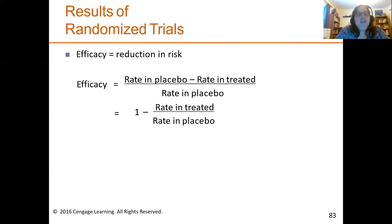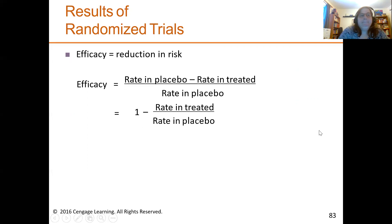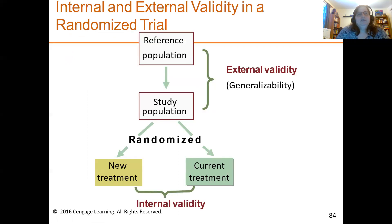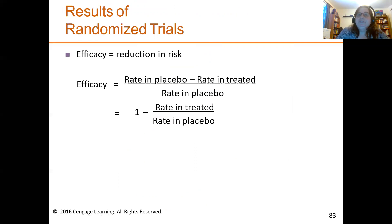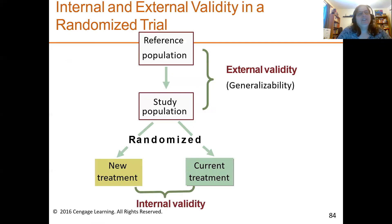Efficacy is the reduction in risk. You can calculate it as: (rate in placebo minus rate in treated) divided by rate in placebo, or equivalently 1 minus (rate in treated divided by rate in placebo). The problem with the Physician's Health Study? All the physicians were males — all 22,071 of them.